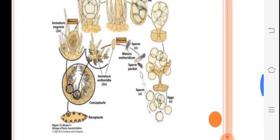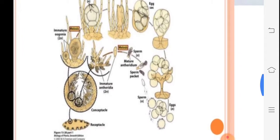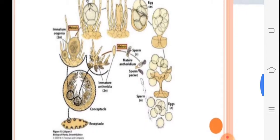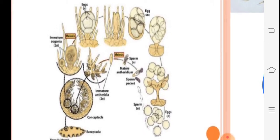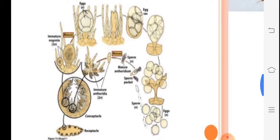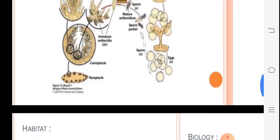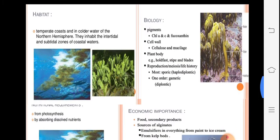In the diagrammatic life cycle of Ectocarpus, the receptacles are there; antheridia and oogonia are present. They develop sperm and egg, fertilization takes place, a zygote is formed, and it gives rise to the thallus.